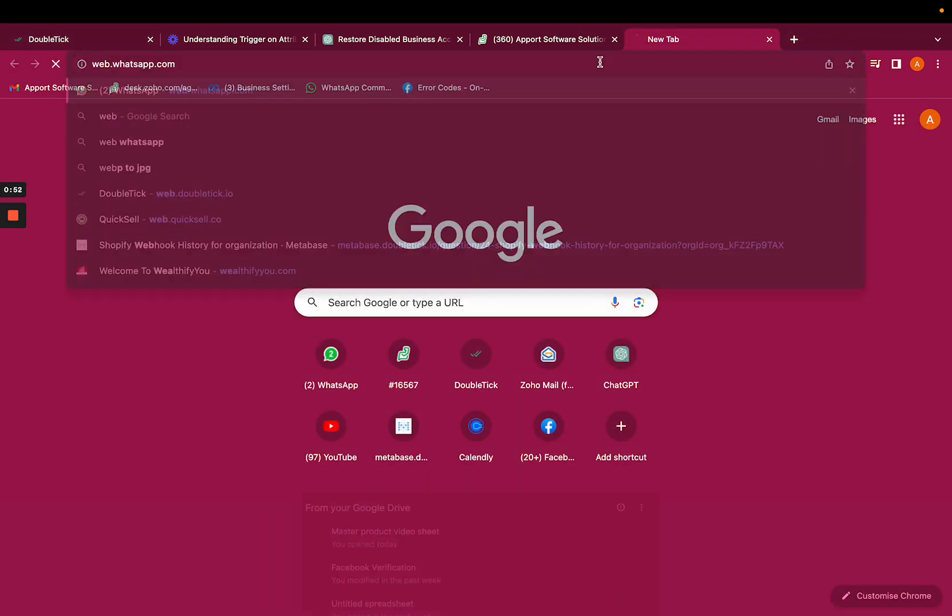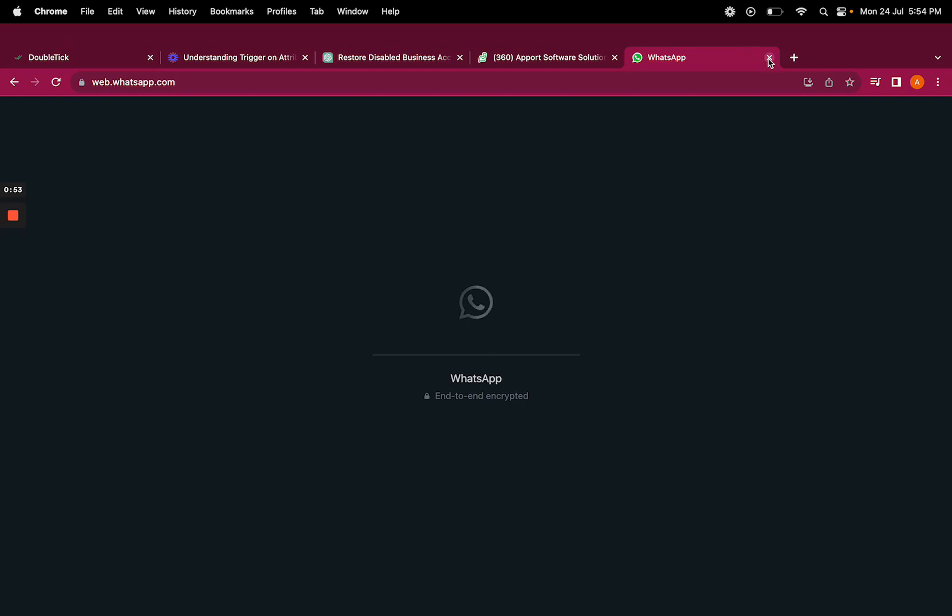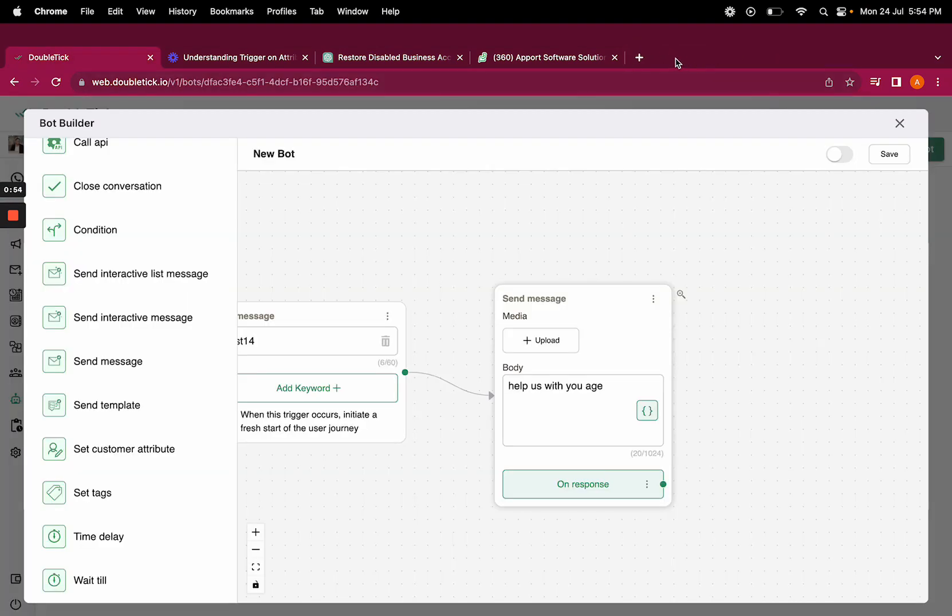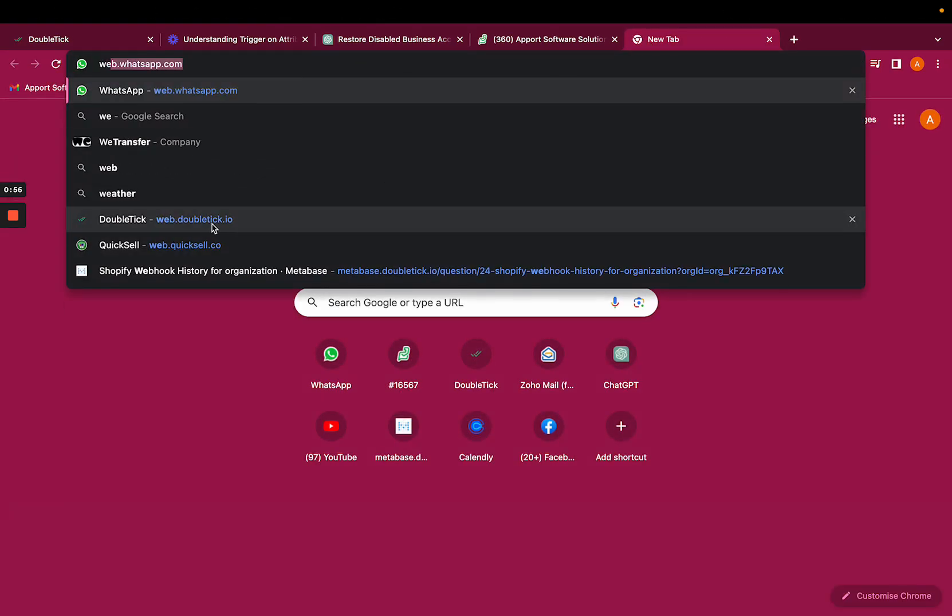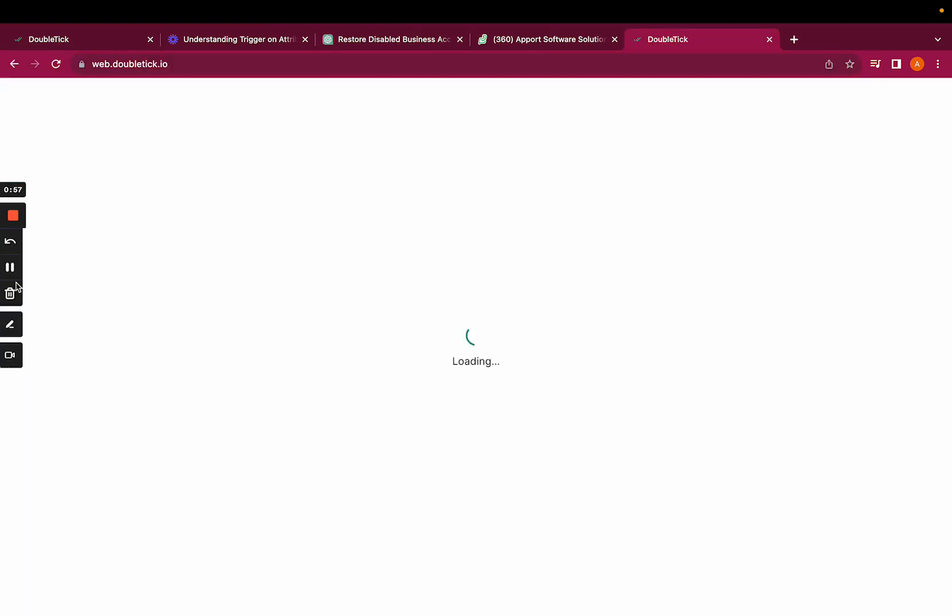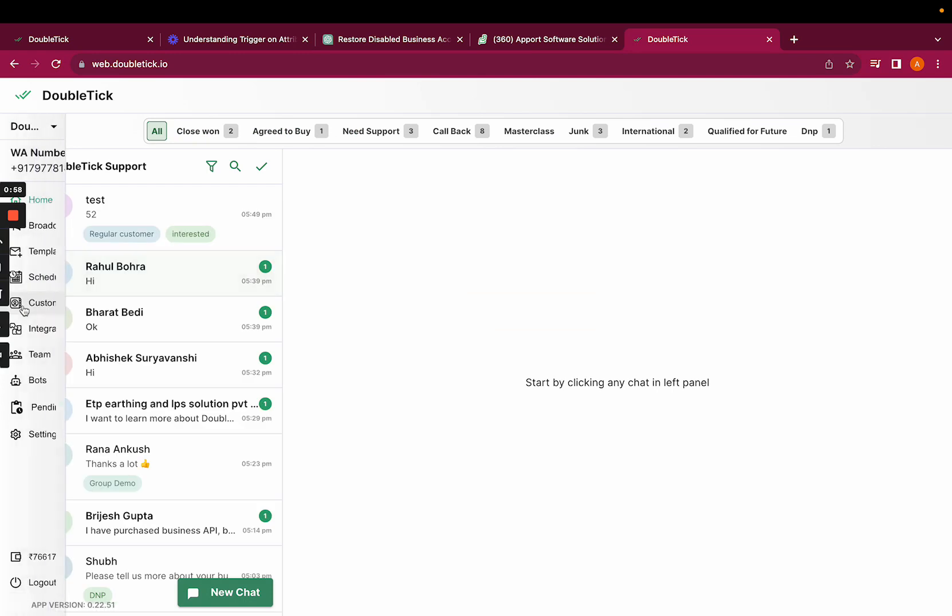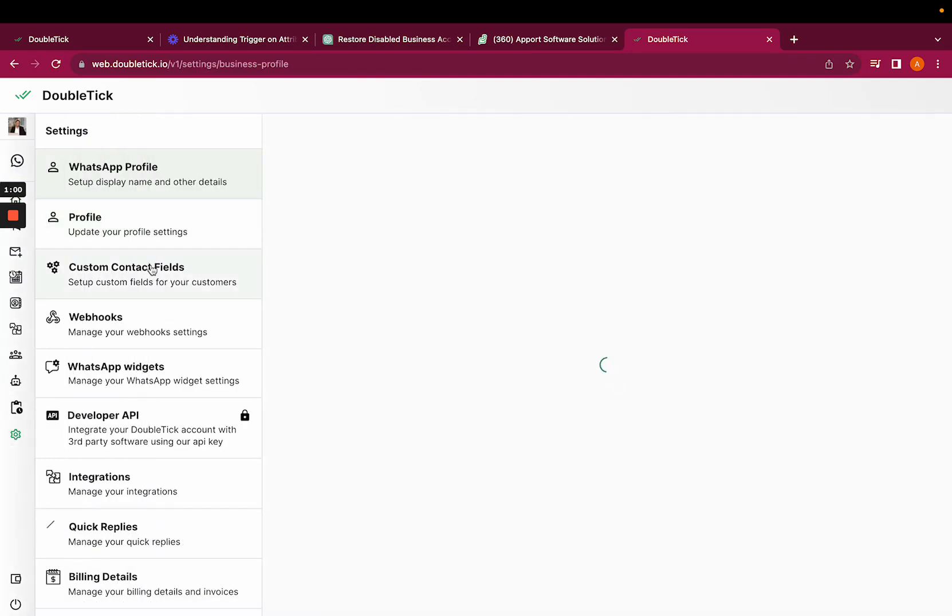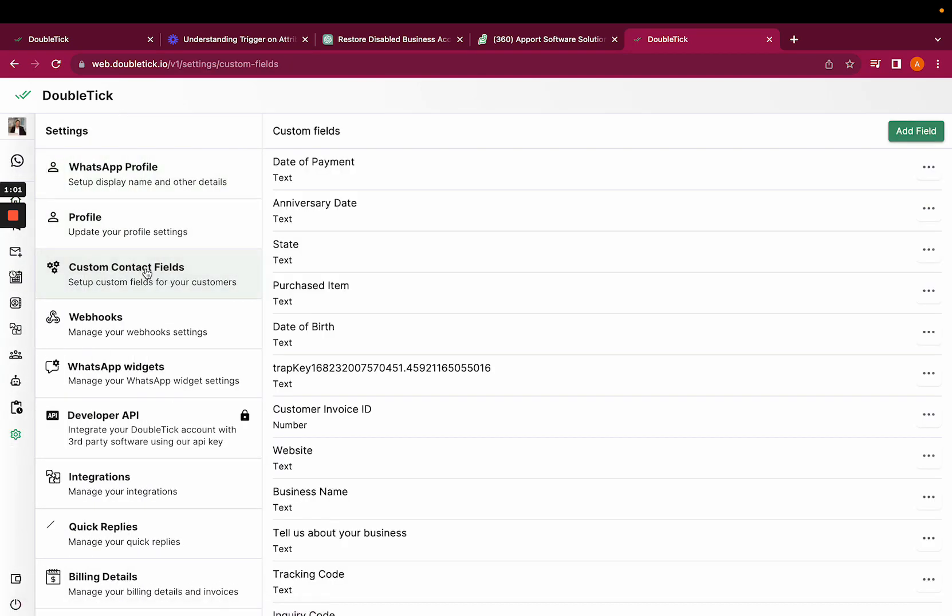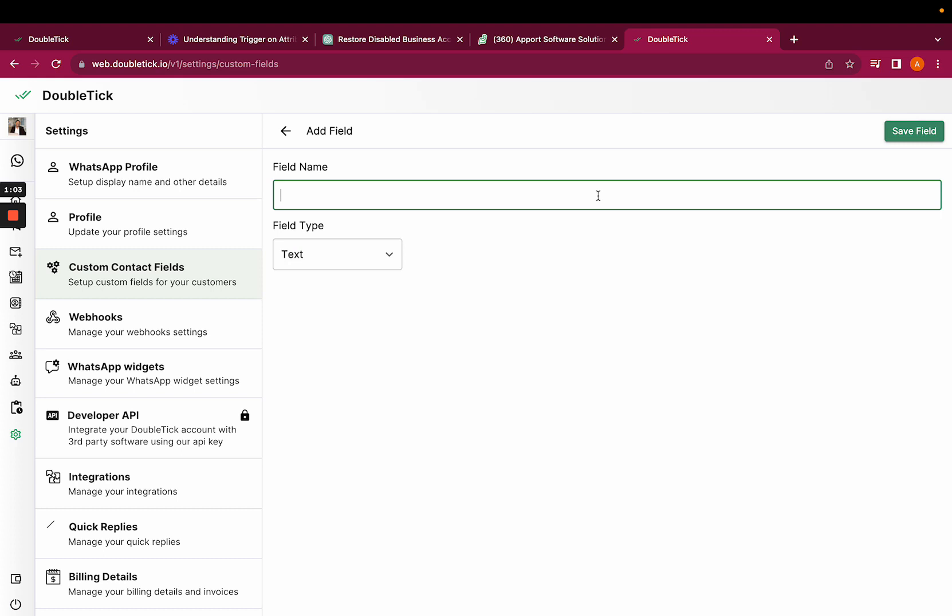Go to web.doubletick.io, go to settings, click on custom contact field, and add the field as age.